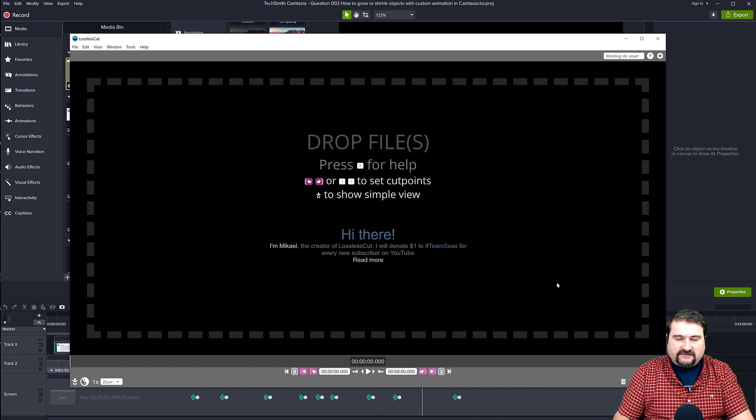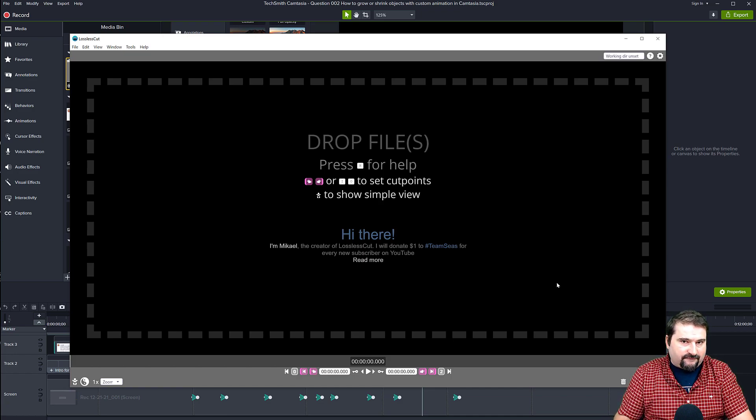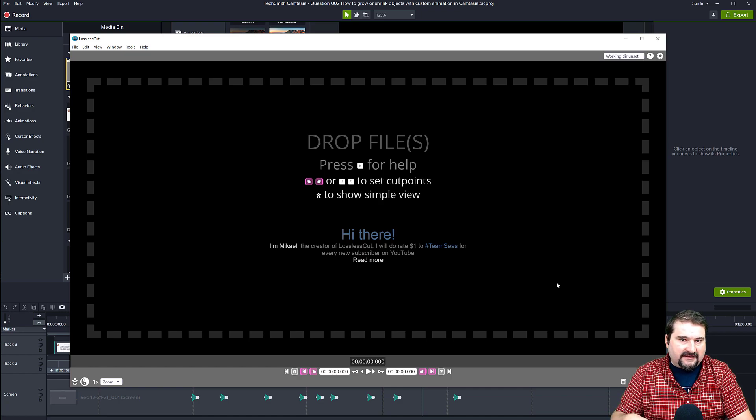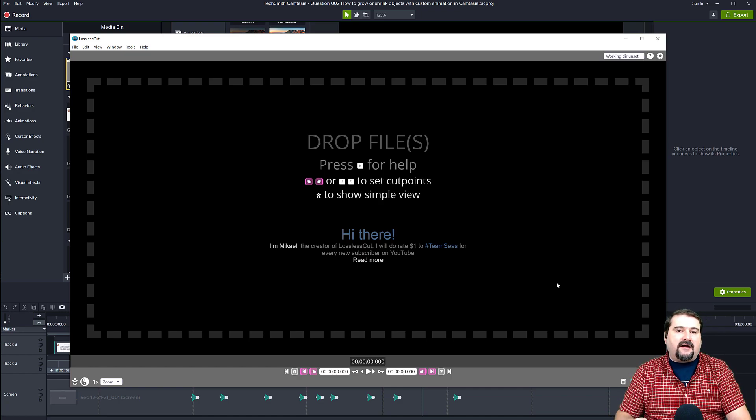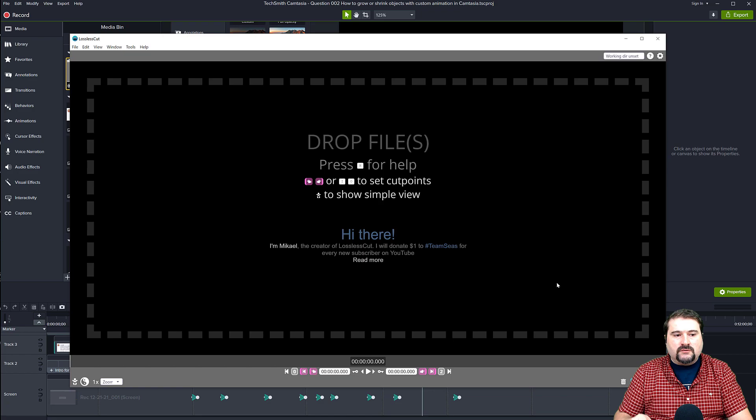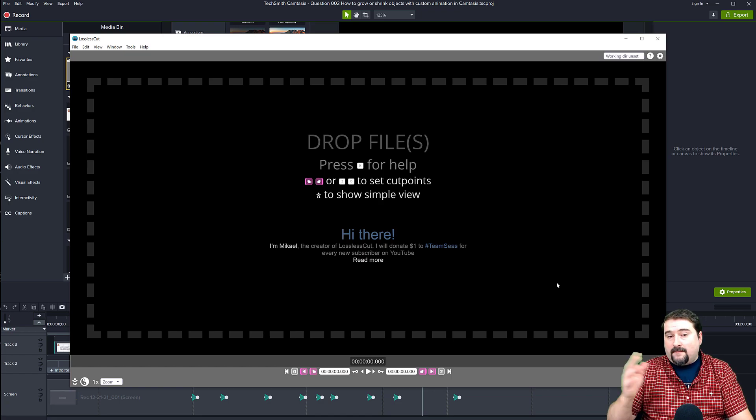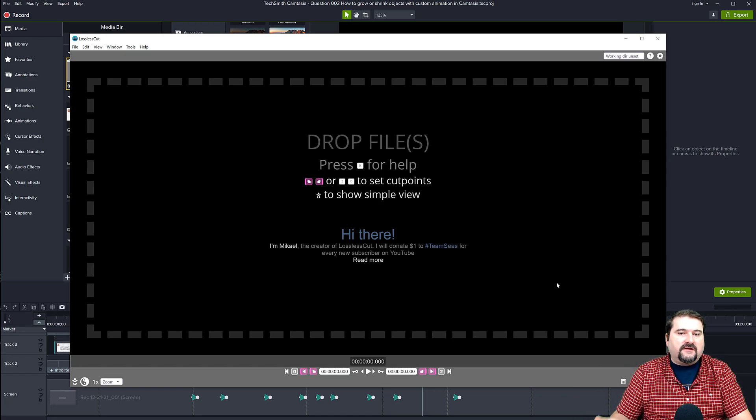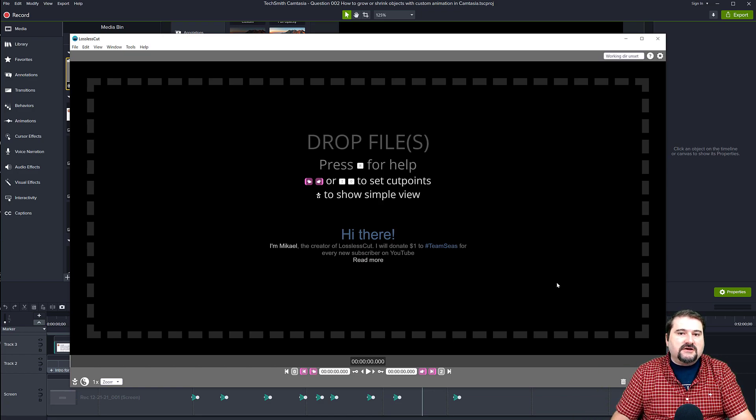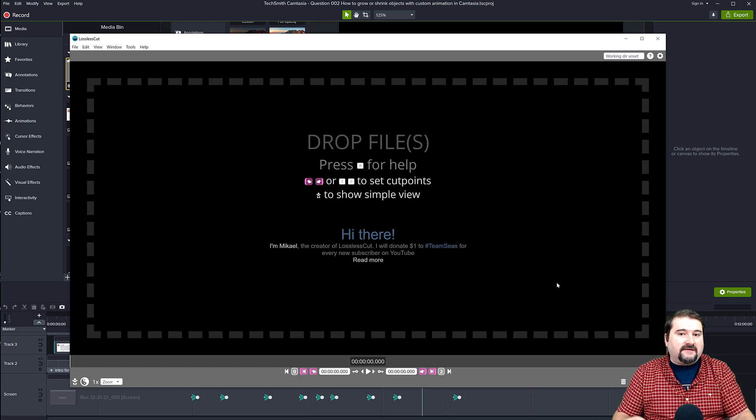This lossless cut is a free software you can download. I'm going to put the link in the description for it. And this software allows you to, among other things, cut videos, extract segments from videos, join videos together and all those things.